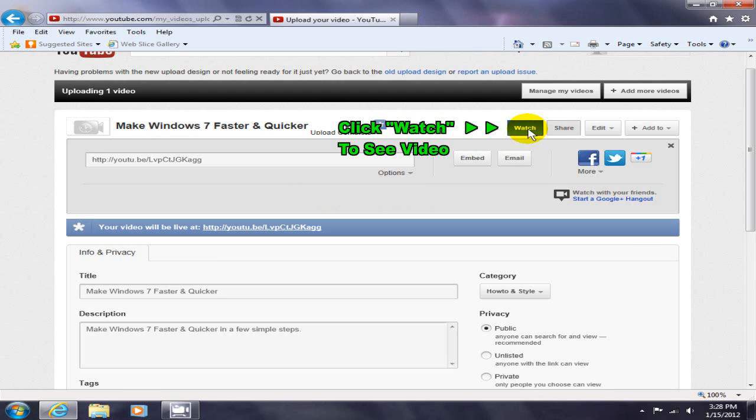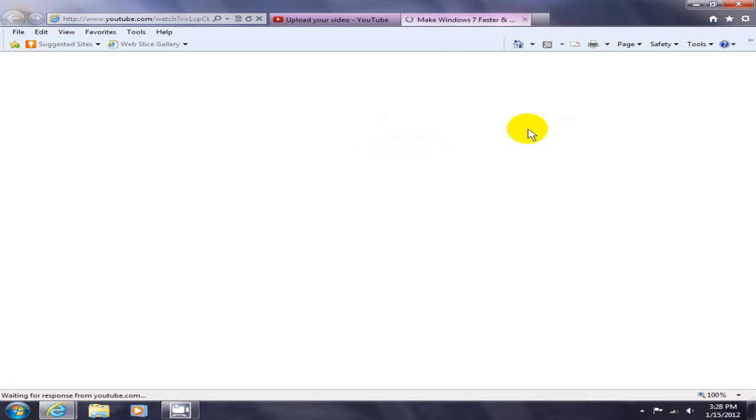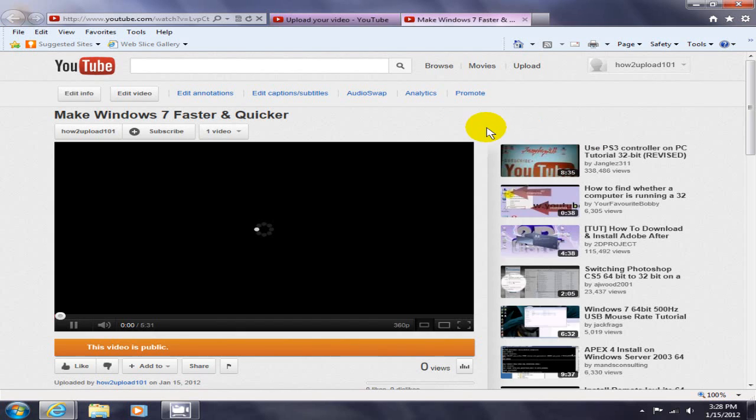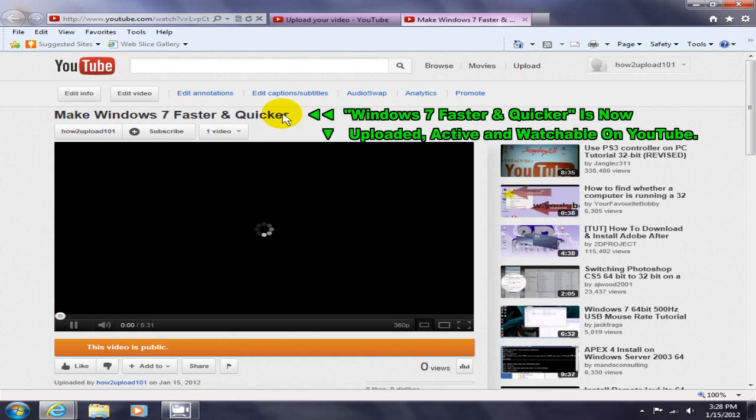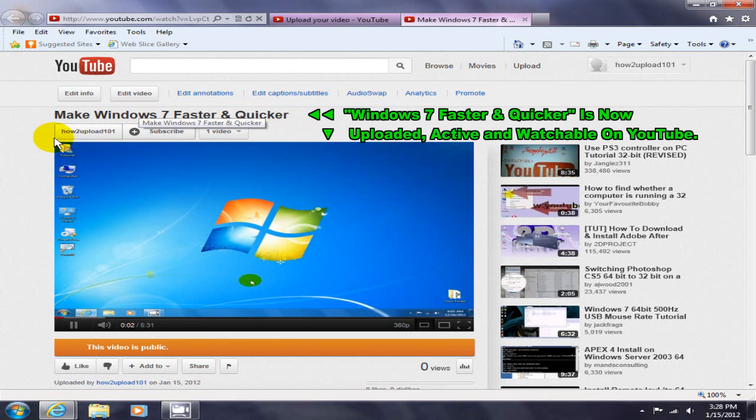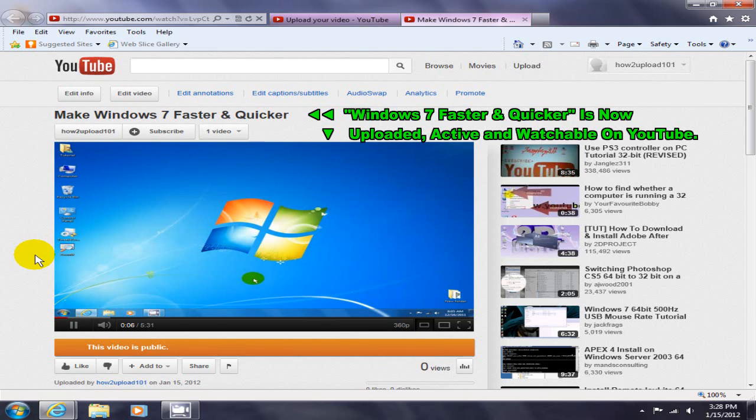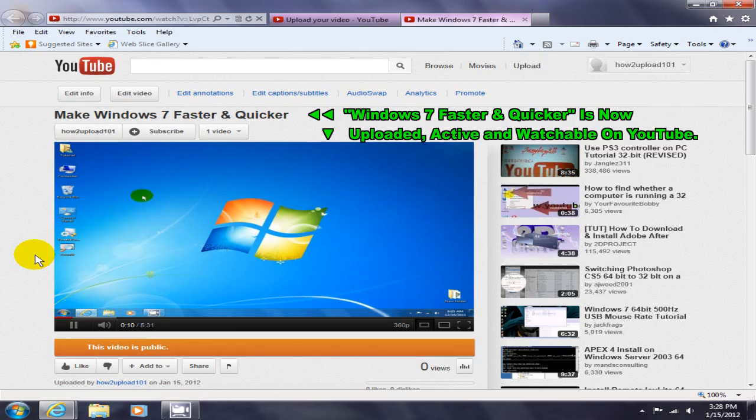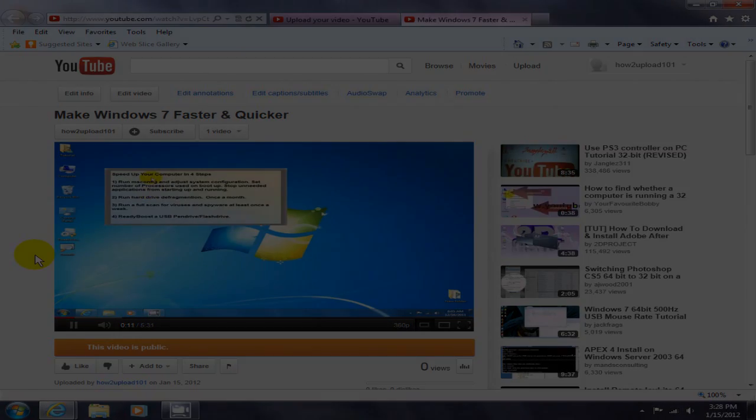I can watch that on YouTube, so at this point Make Windows 7 faster and quicker is now active and watchable on YouTube. Okay, that's it.